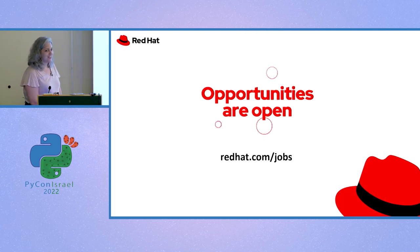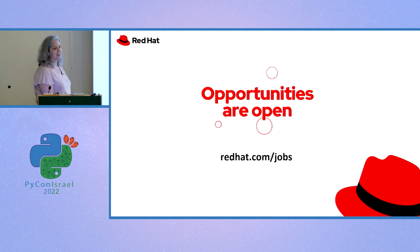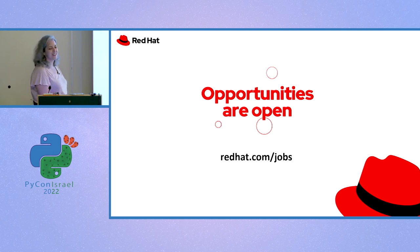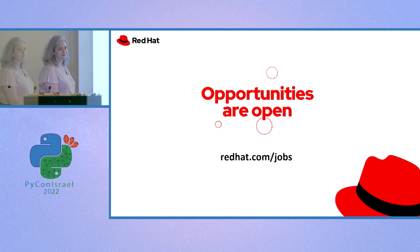And one last thing, I work at Red Hat, as you know, and we have open positions. The booth is gone now, I think, but you can talk to me if you're interested. And that's it. Thank you very much.